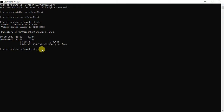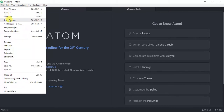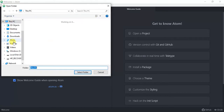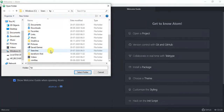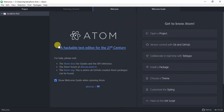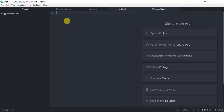You can use the vim editor to create .tf files, but since I'm not very comfortable with vim I'll use the Atom editor. You can use the editor of your choice. I'm going to open the folder we just created — the 'terraform-first' directory. Since this directory is empty, I need to create a new file here. I'll create a new file and call it main.tf.